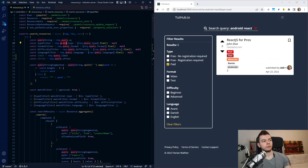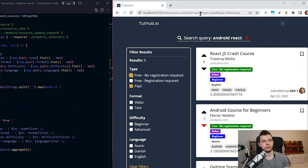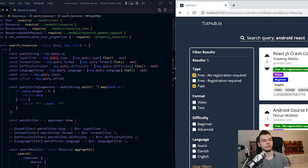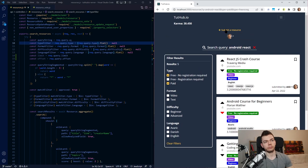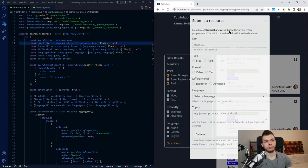On the Node server we get these parameters via the 'query' field, which is a feature of Node and Express — whatever we pass via URL search parameters will be contained in that query field. If there are multiple params with the same name, for example 'type=paid' and 'type=free', we receive these as an array and then use this array to search for both values.